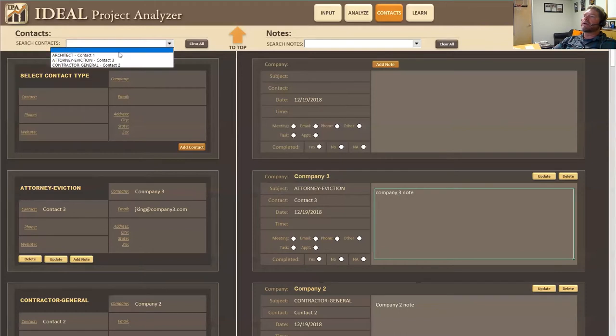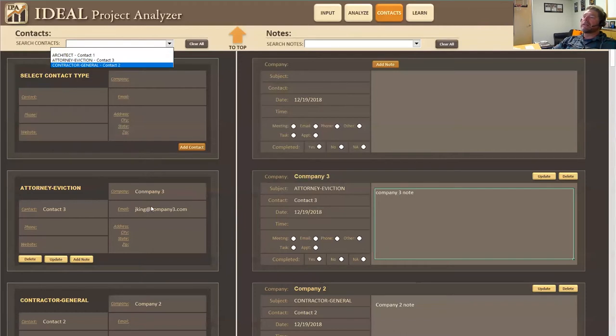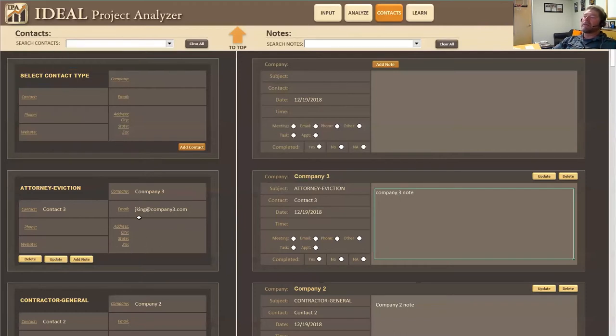So now my contact three and company three has an email in it. If I don't click that update button next time you come in, it won't be there cause it won't save it.